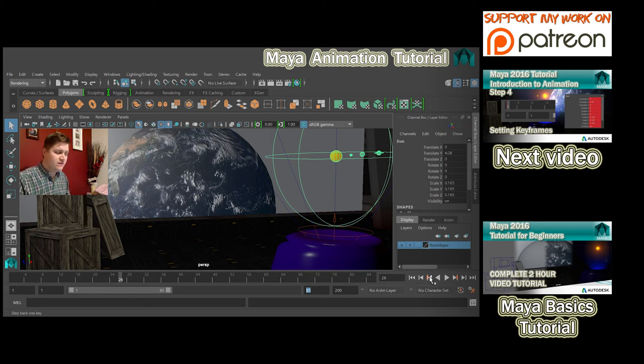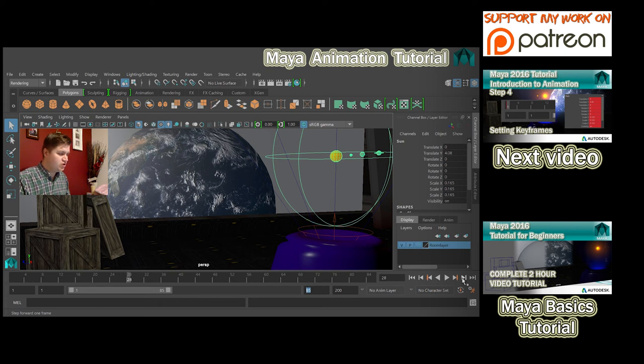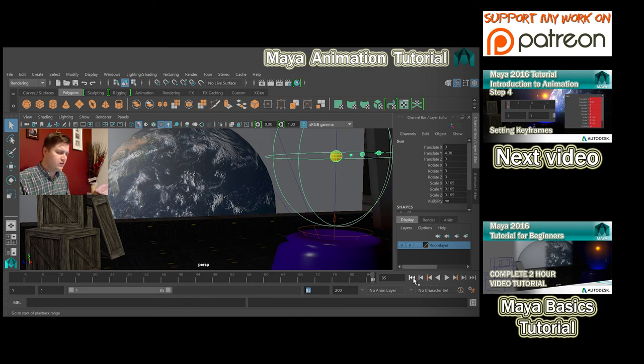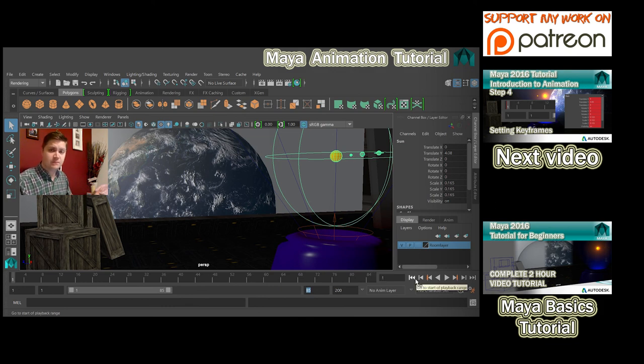This one moves you to the previous keyframe. This one here moves you just onto the next frame. And this one moves you to the end, or this one on the other side will move you to the beginning.